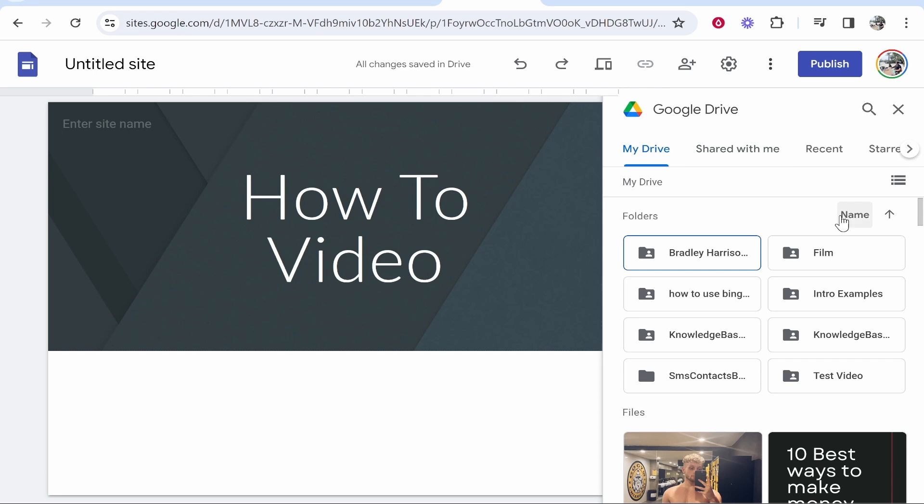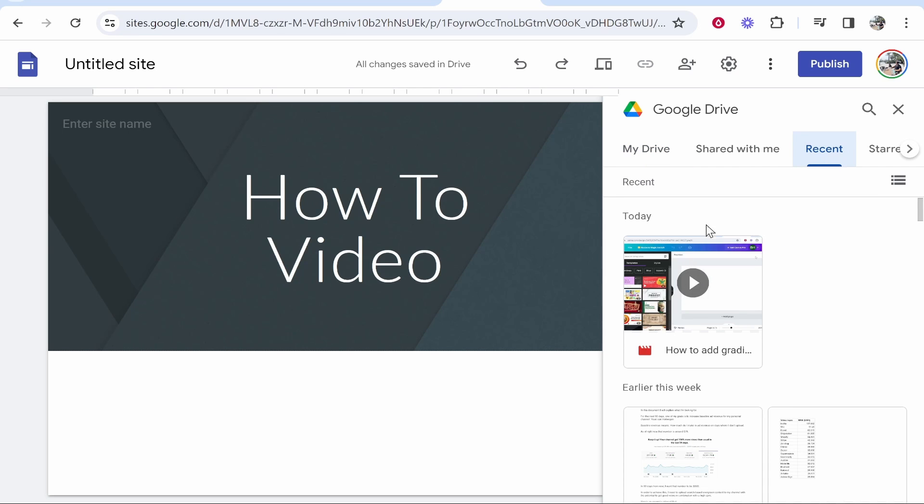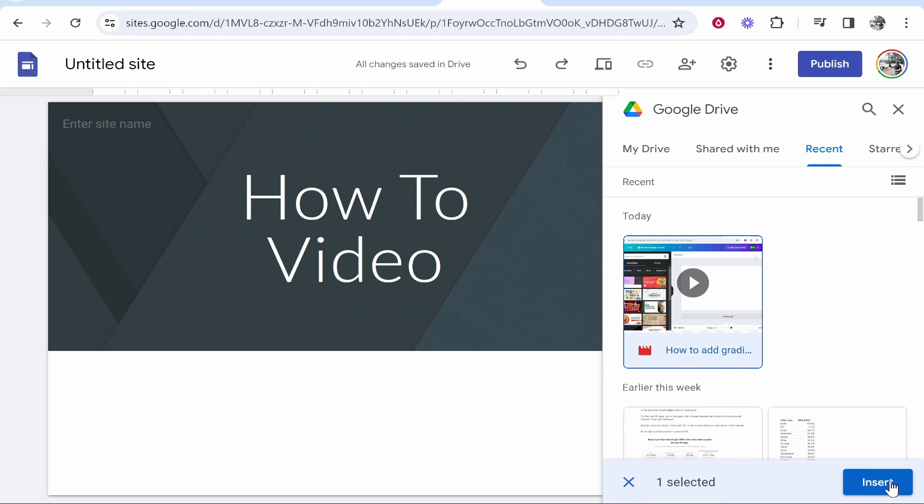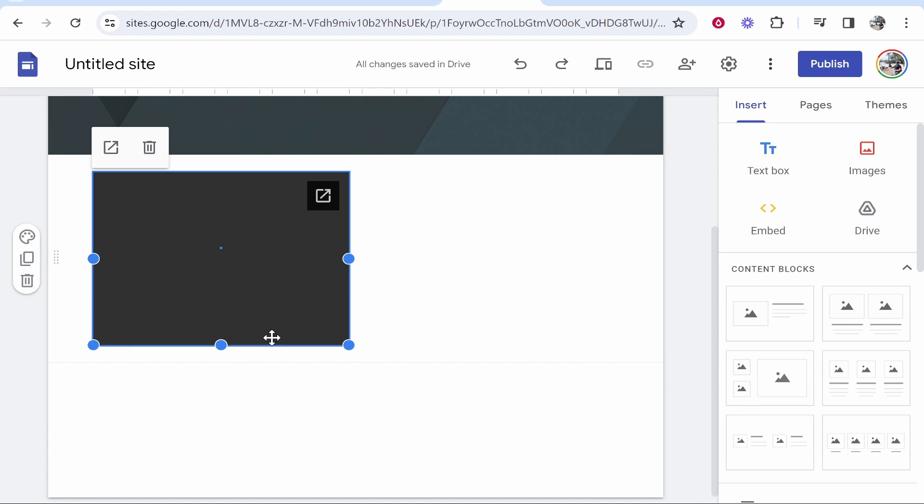Once you're then on your drive you can filter by recently uploaded. So if you click recent you can then see the video that you've uploaded here. So click on that. Then click insert and that will then insert that video inside of Google Sites.